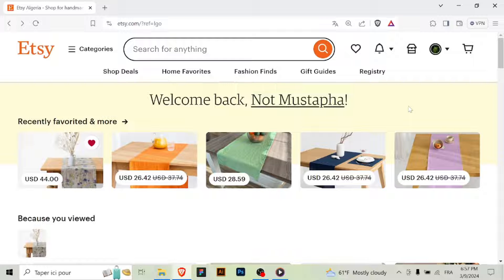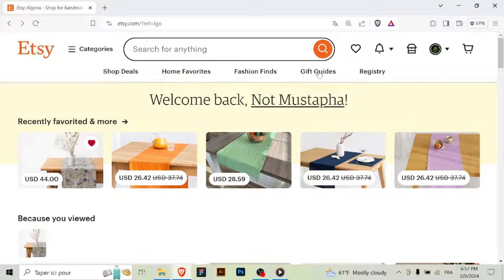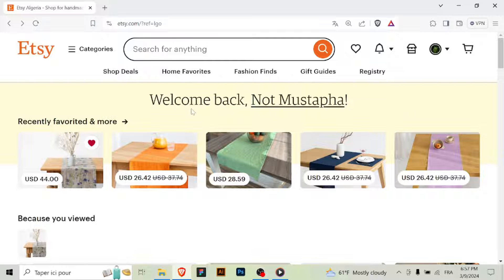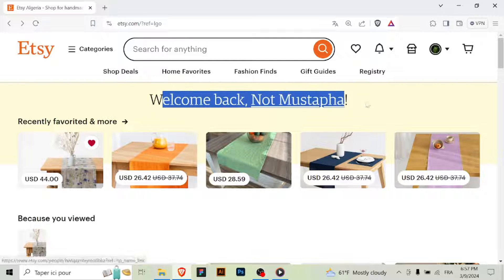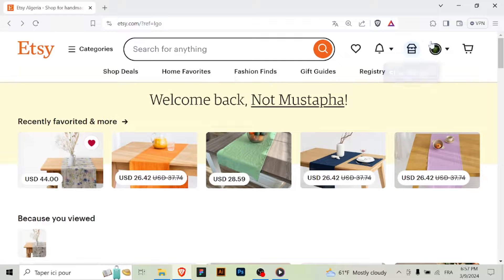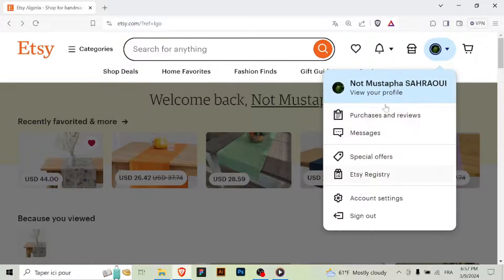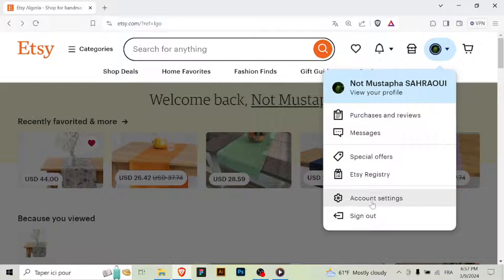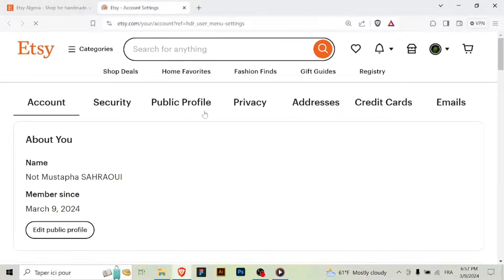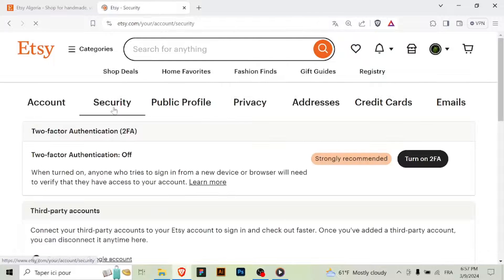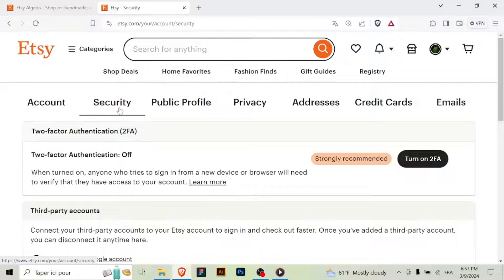Once logged in, you'll be ready to enable 2FA. Step 2: Access your account settings. You can find this by clicking on your profile icon at the top right corner of the screen, then selecting Account Settings from the dropdown menu.